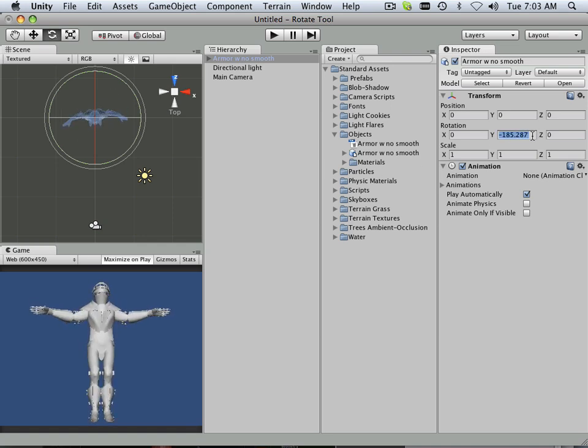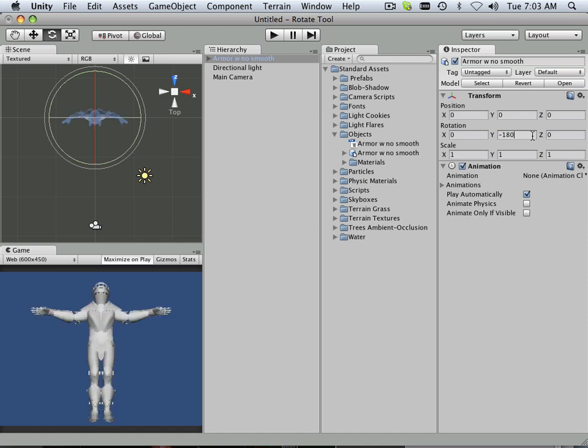But I want the user to click a button to do that. Negative 180 again. And there we go. So we're going to title this video, Importing a Mesh into Unity. And then in the next video, we'll start building onto that.